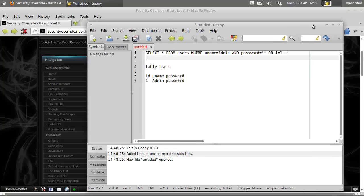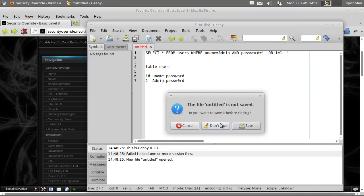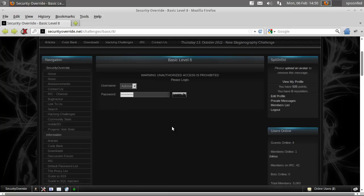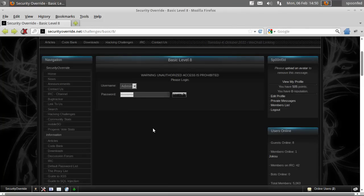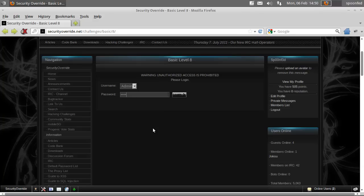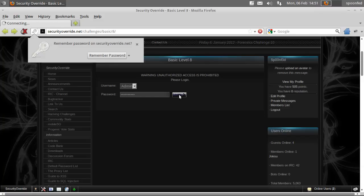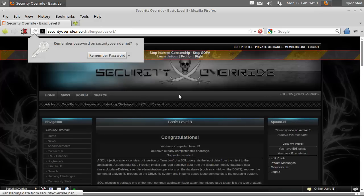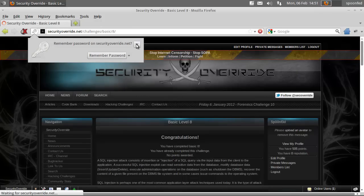So let us remove this, don't save, and type that in there. I'll put it in the bottom of the screen, so that, space, OR, space, 1 equals 1, dash, dash. So I'm going to click log in, and we've done it.